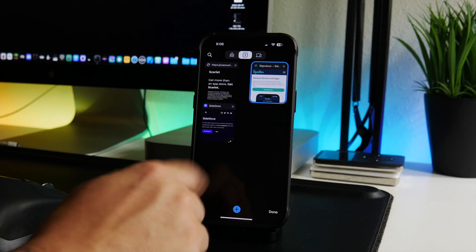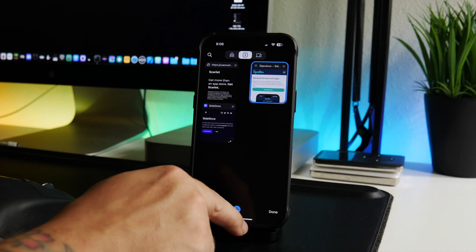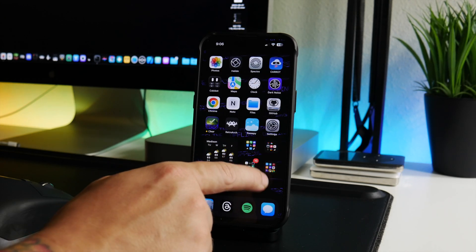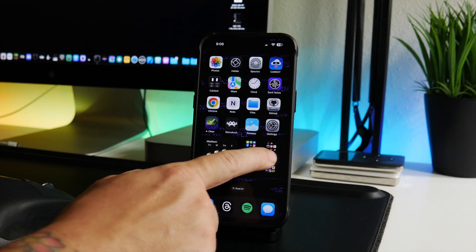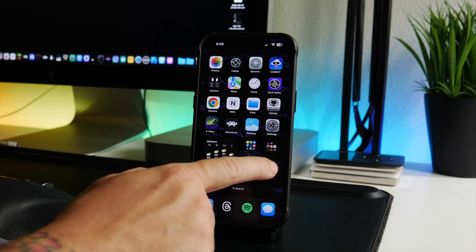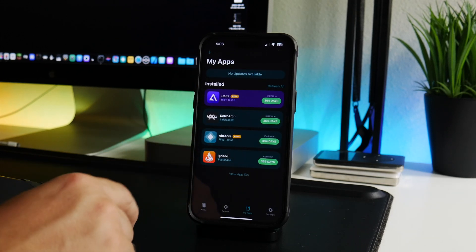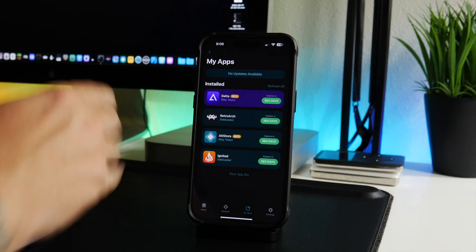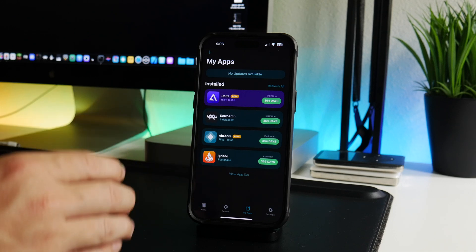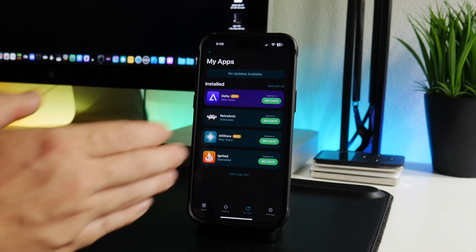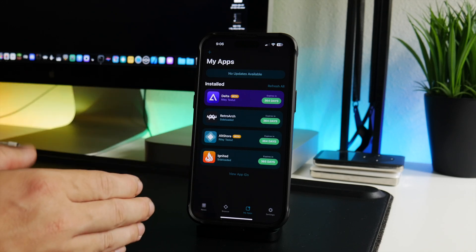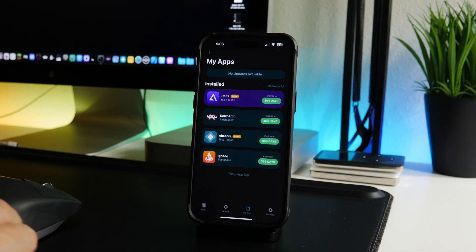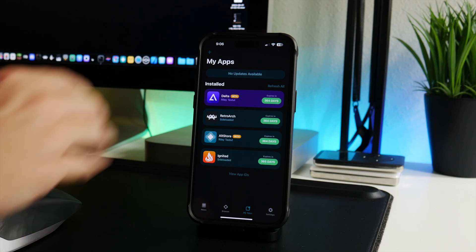Next we're going to go into AltStore. This is actually the method that I use most of the time, but the problem with this is that you have to have a computer and you have to have your device on the same Wi-Fi network when you want to install an app. So you have to be at your house, you have to have your computer powered up, you have to be connected to the same Wi-Fi and then you can install applications.